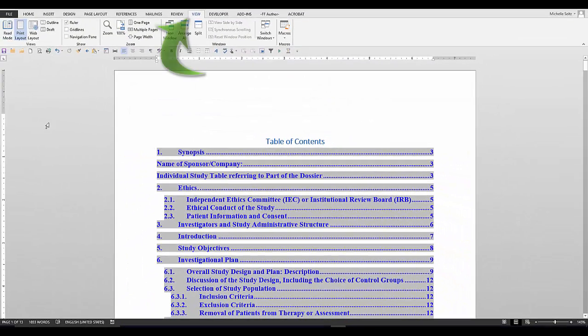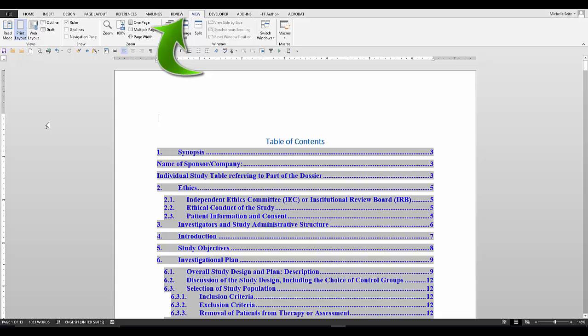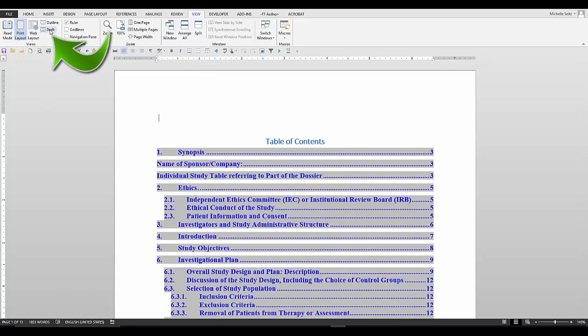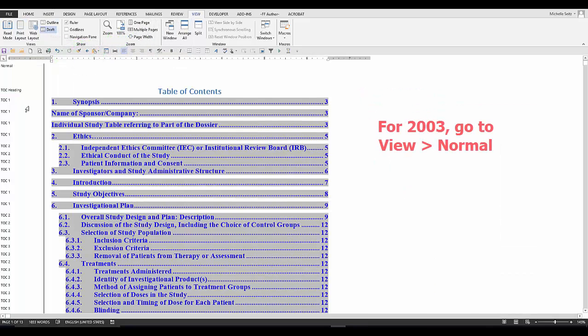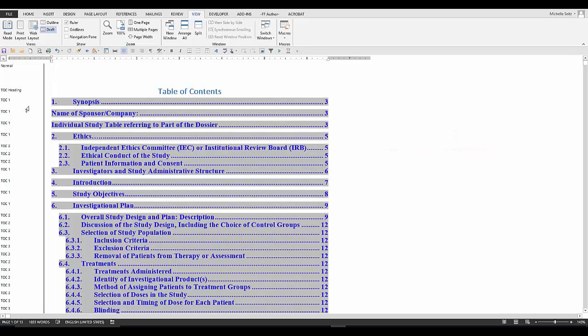Go to the view tab and click in the views group and select draft. In 2003, go to view normal. Now you should be able to view all the styles in your document.